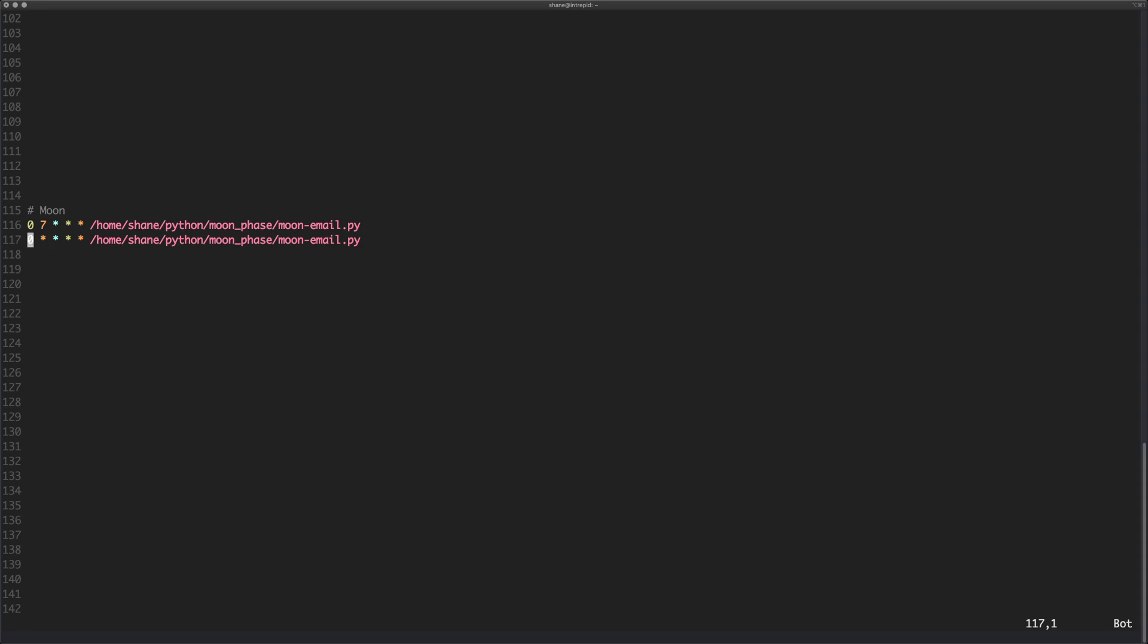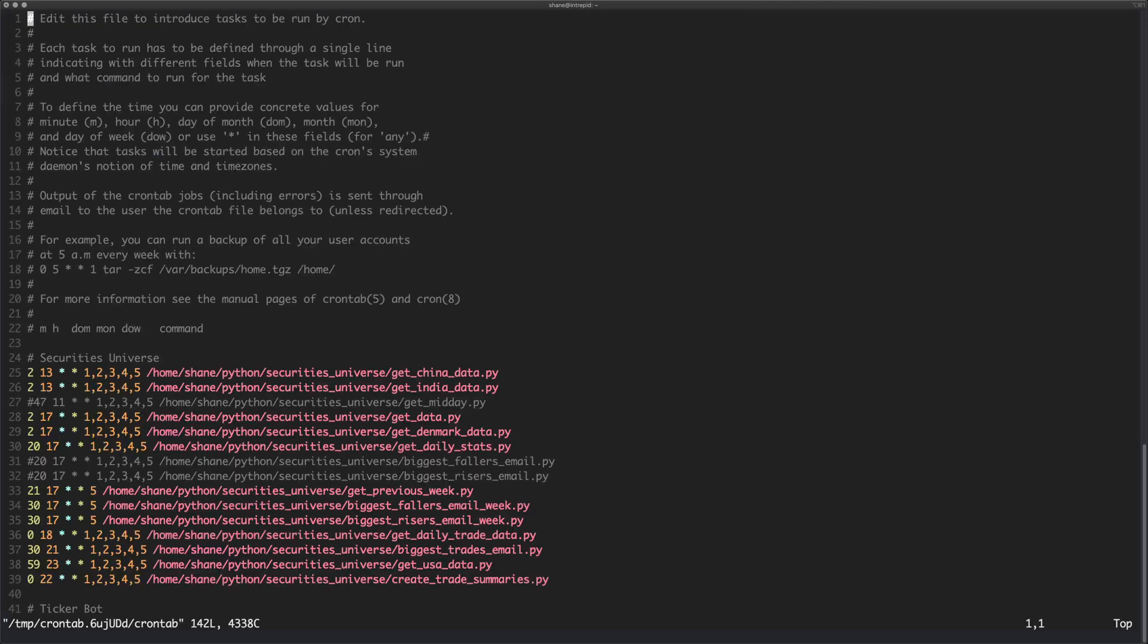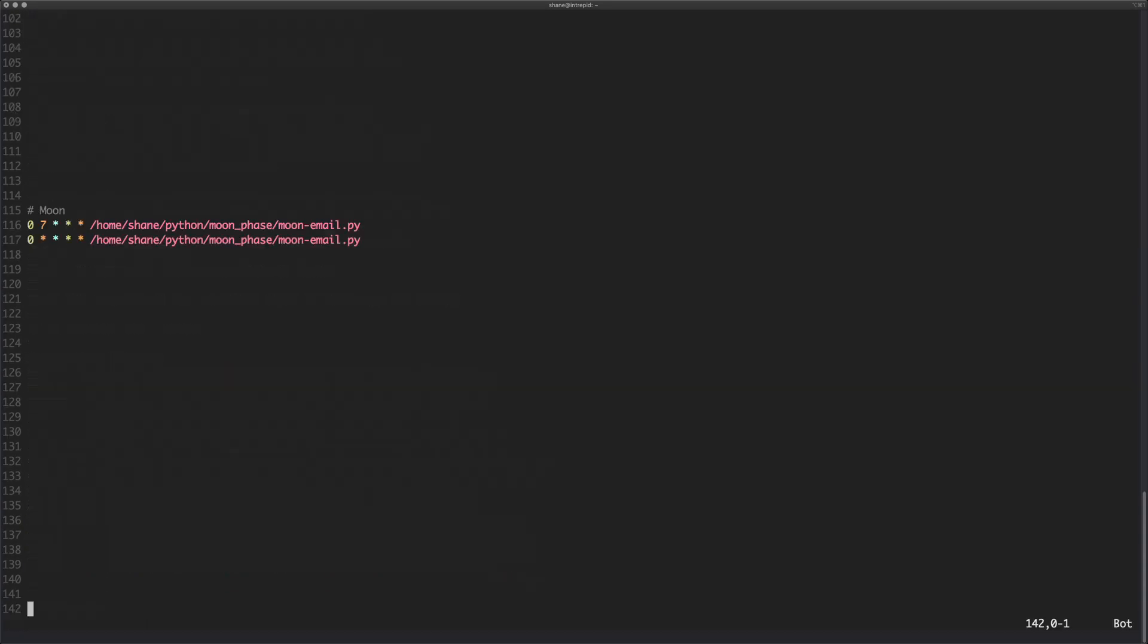And you can just see there we've just got the email for the cron job. So I'm going to really quickly just change this back to zero so it doesn't carry on going off because it will just carry on at this point. So we've got the minutes, the hour, the day of the month, we've got the month, and then we've got the day of the week.